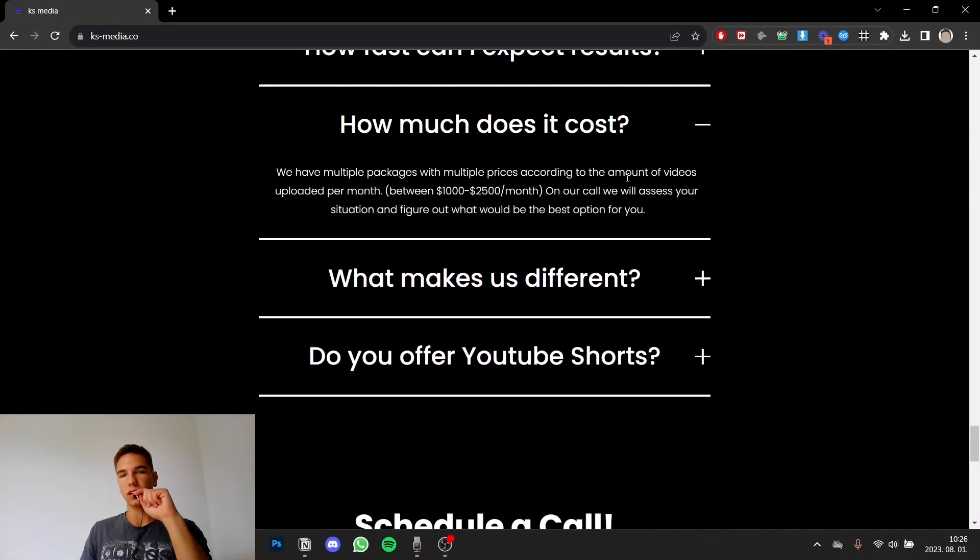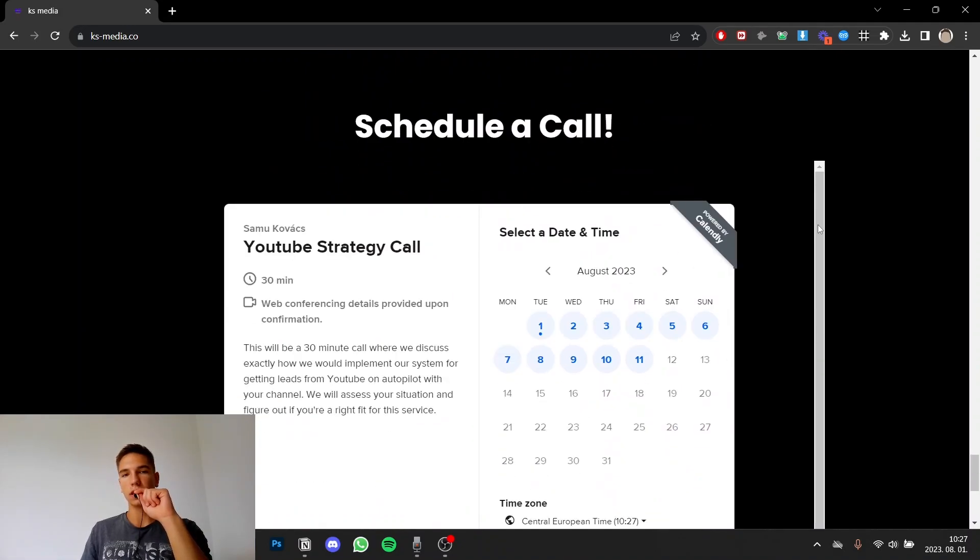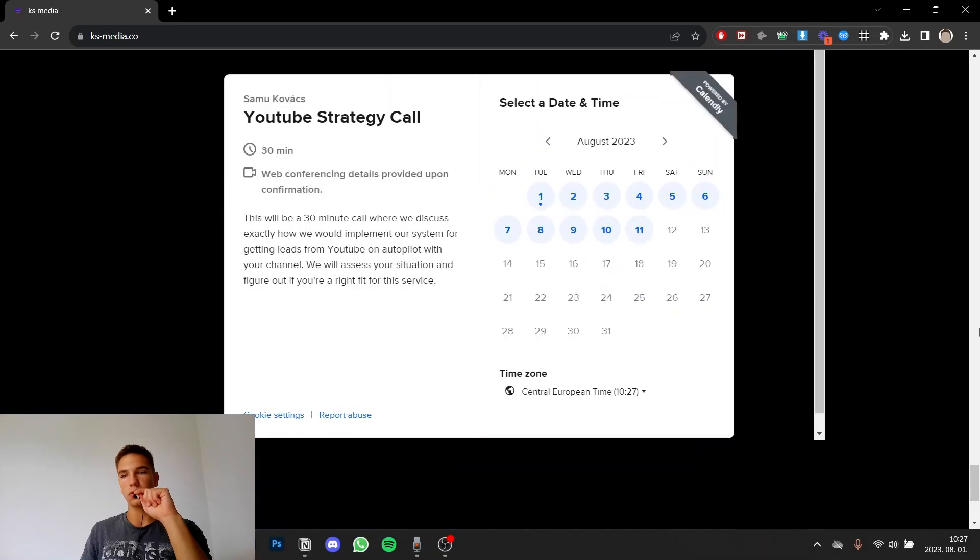Here I have also a question of how much does it cost. I basically don't tell them exactly how much does it cost because obviously we have multiple packages but I tell them a target price so they know it's high ticket and yeah some other questions and then here's the schedule call.